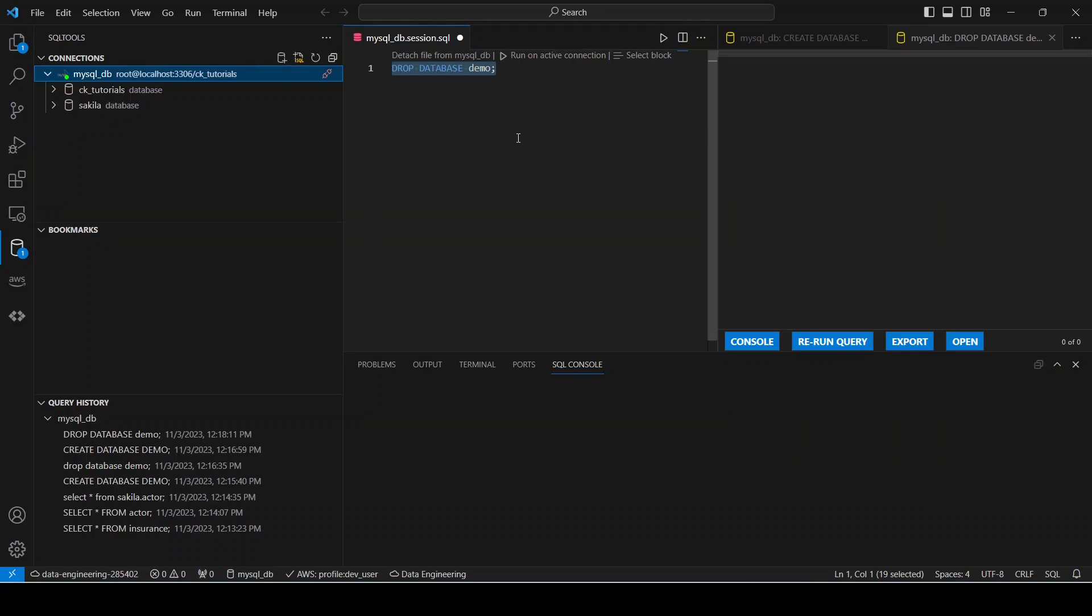Okay guys, so that's the process of connecting Visual Studio Code to MySQL database. I hope this video was helpful. Again, if you have not subscribed, please take a second and subscribe right now. All right guys, bye bye.